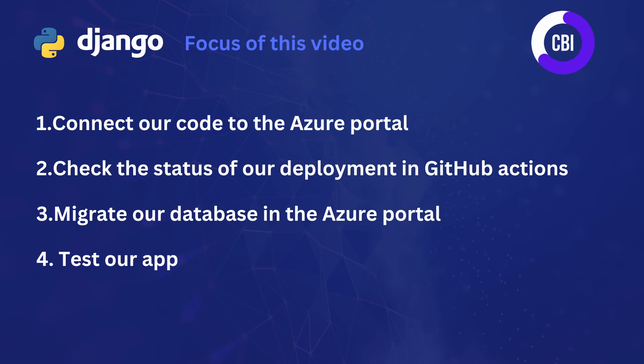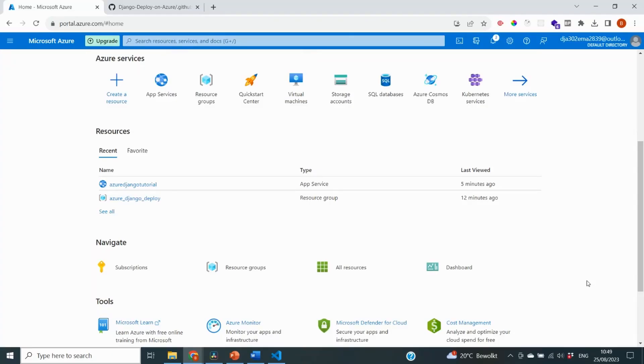Next, we're going to migrate our database in the Azure portal so that our database schema is also used by a PostgreSQL database. And finally, we're going to check out our application and see whether everything works the way we expect. So let's get started with the first step, which is connecting our code to the Azure portal.